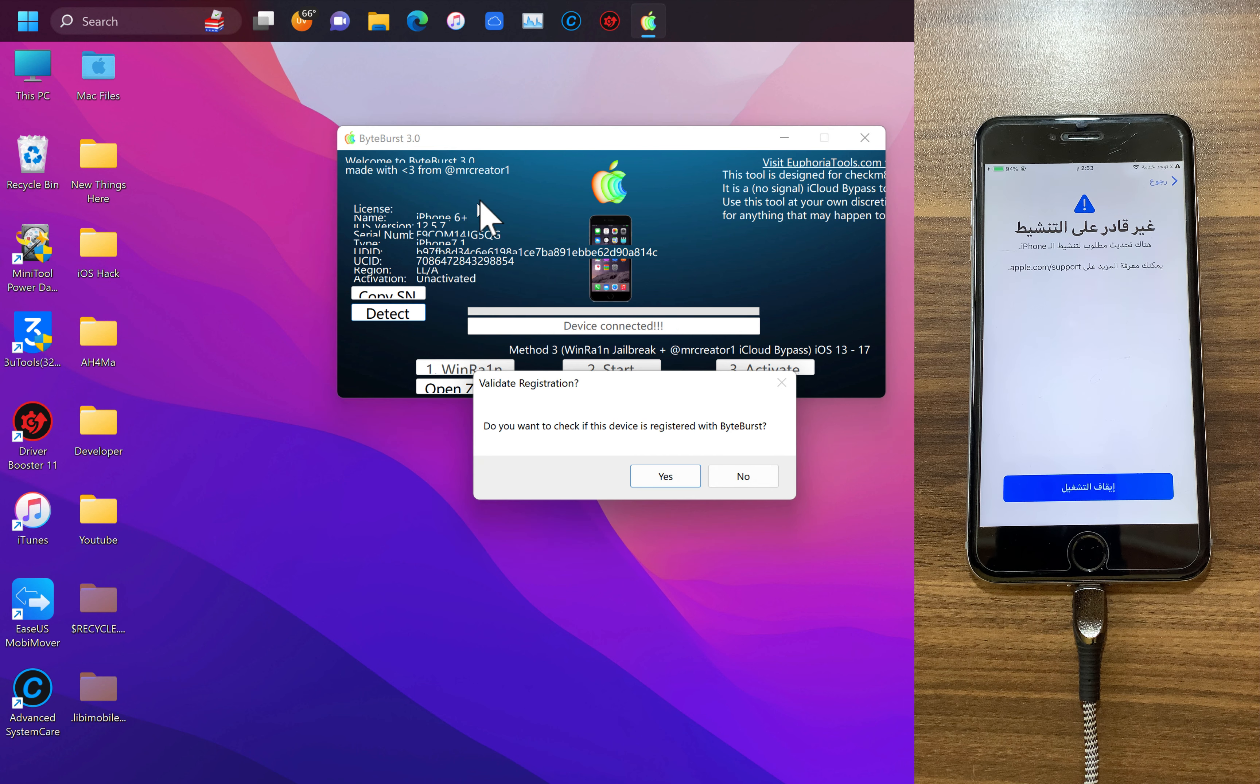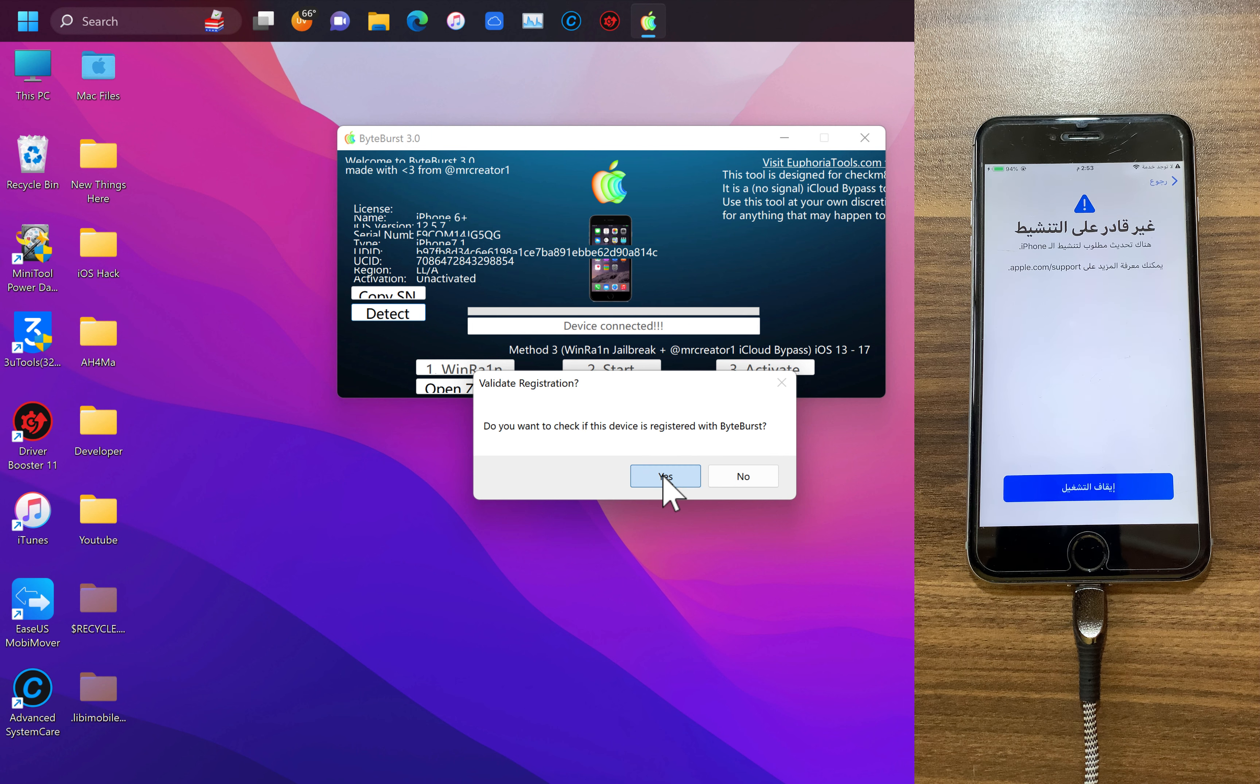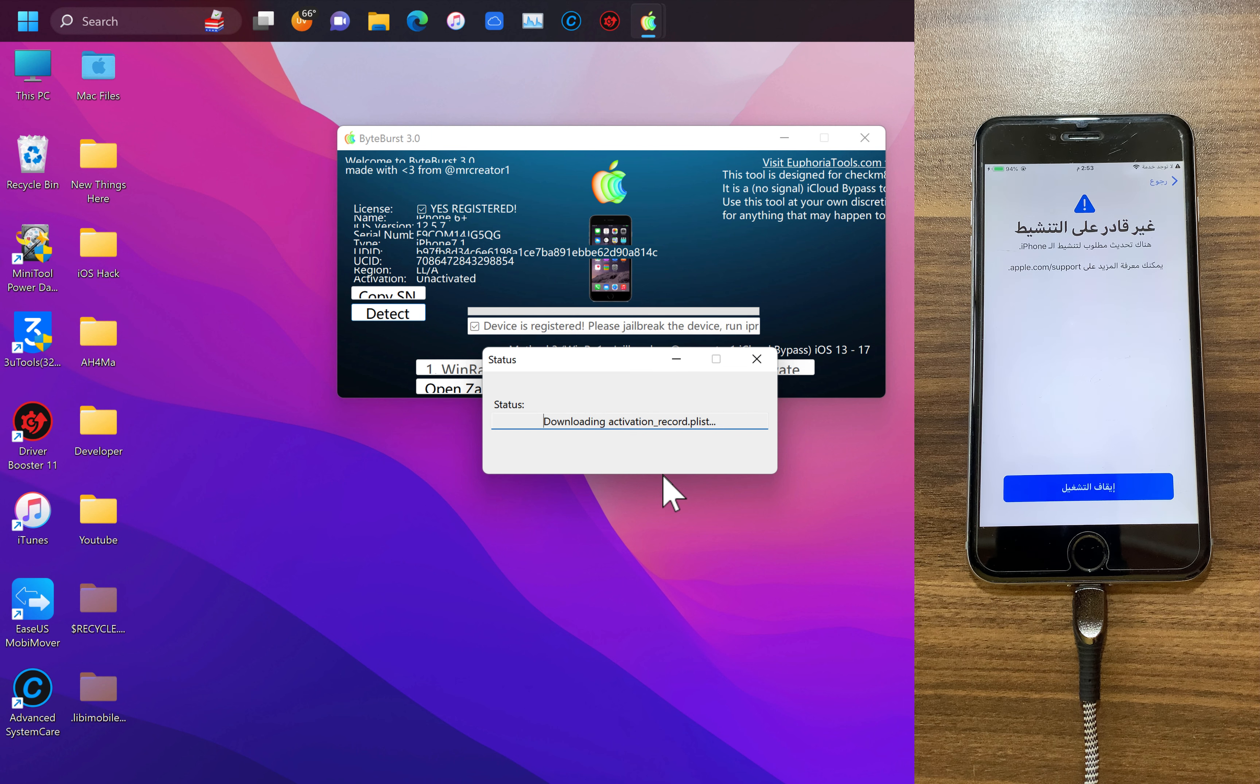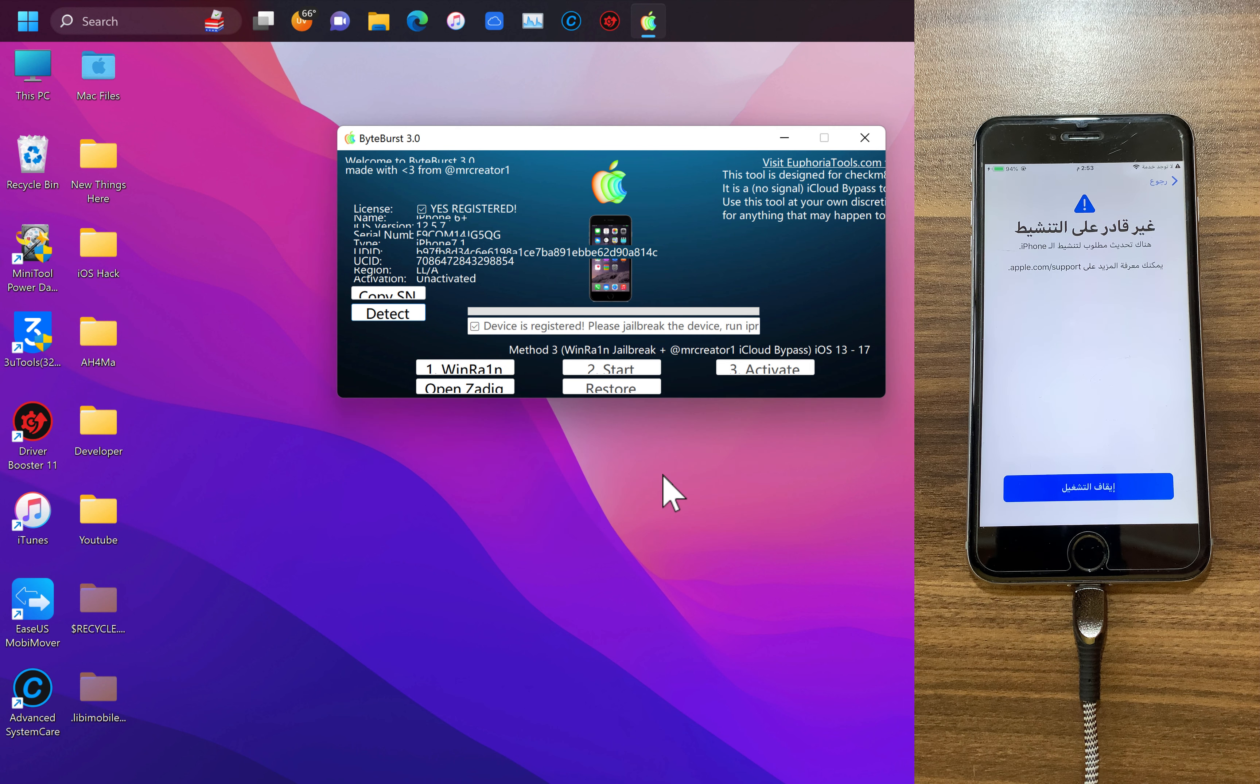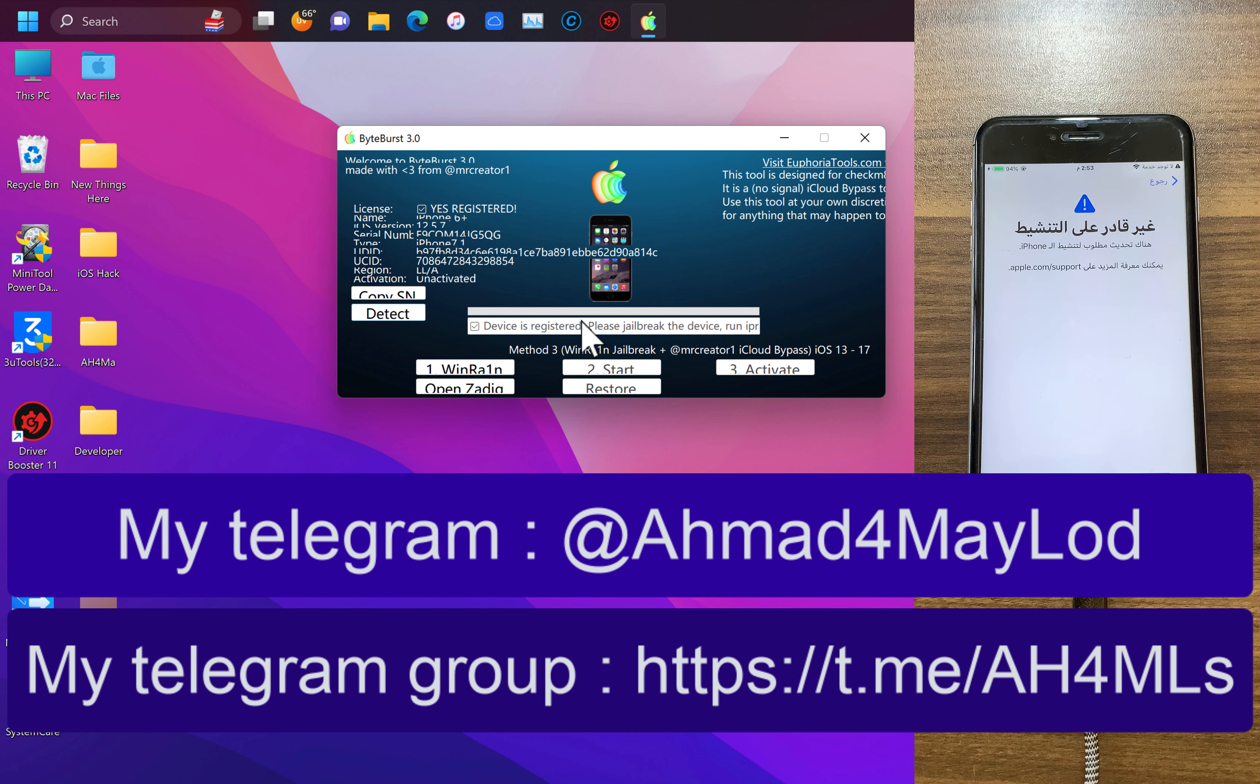Now you need to validate registration. Hit yes and wait a few seconds. As you see my device is registered with this tool. The tool is now generating activation tickets. The activation files created and downloaded. The tool received the activation ticket. If your device isn't registered just contact me on Telegram or join my group to register your device.